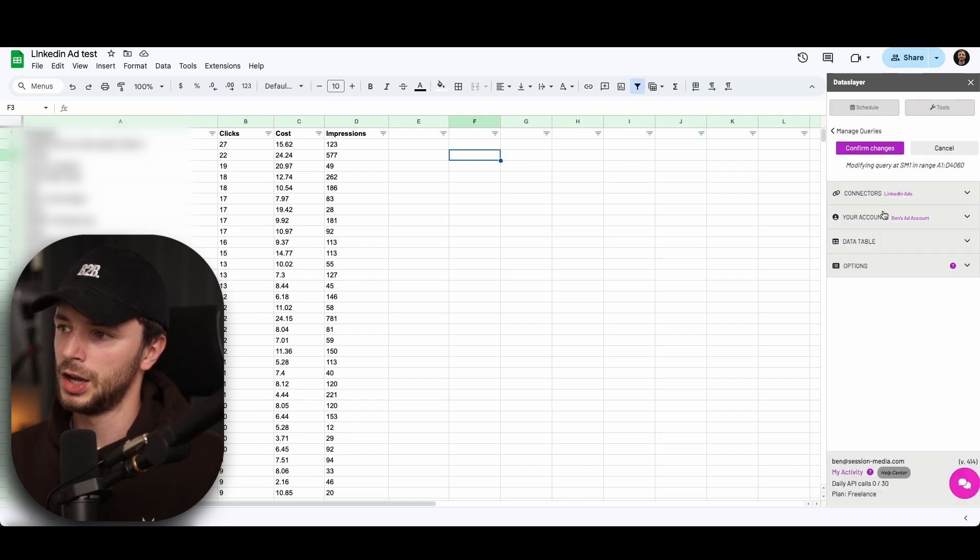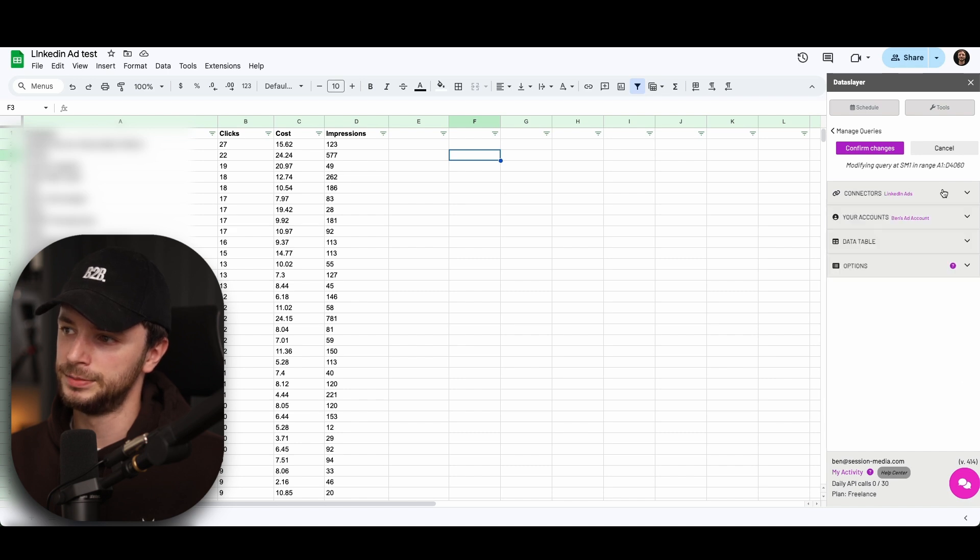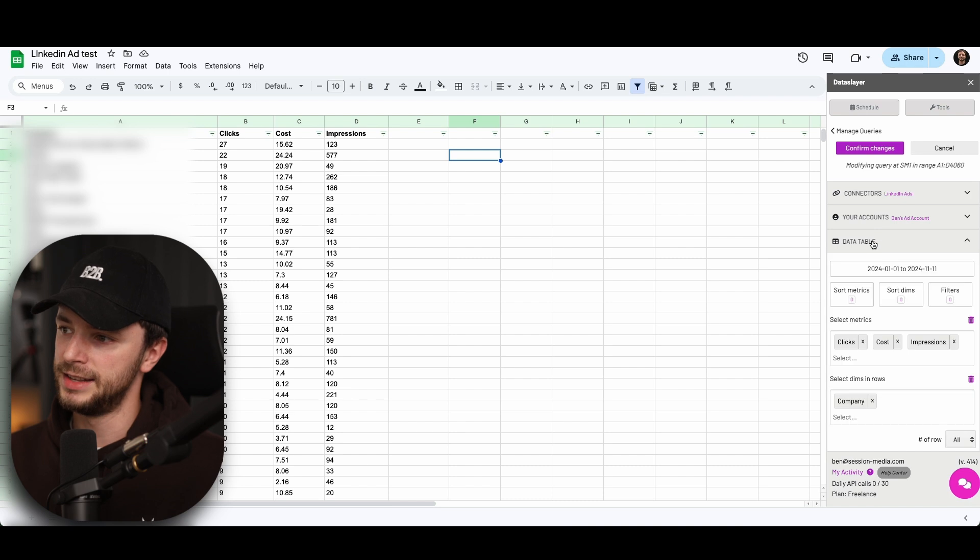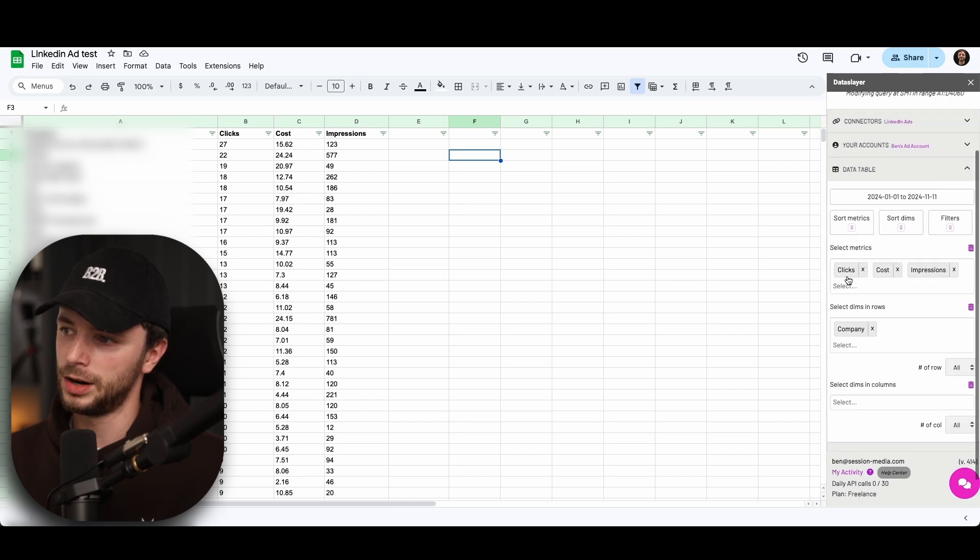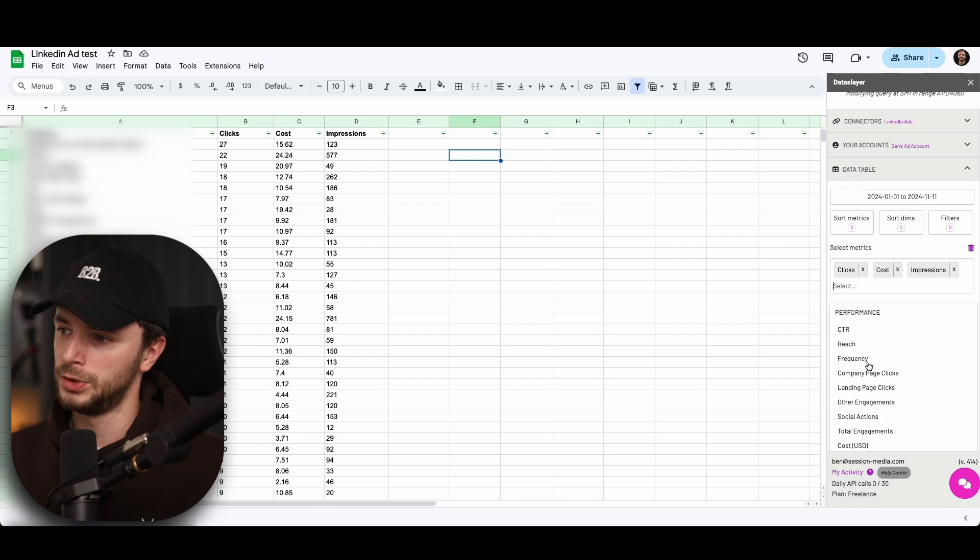So you can go on data connectors and click on LinkedIn ads. These are all the connectors available down there, which is super cool. We got our ad account here. And in the data table, we got clicks, cost, and impressions as the metrics. So clicks, costs, and impressions.